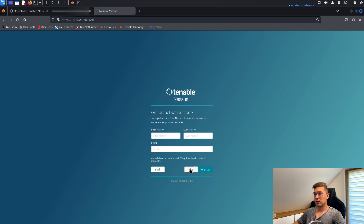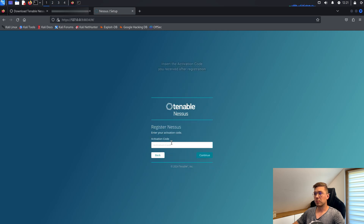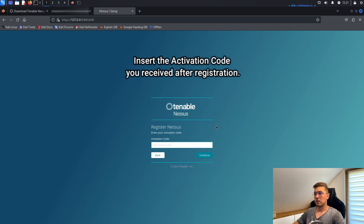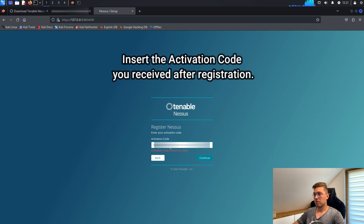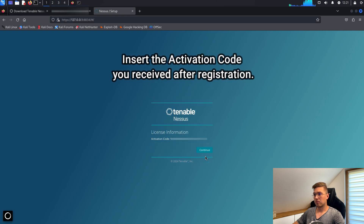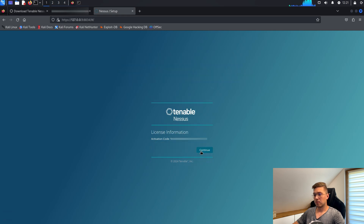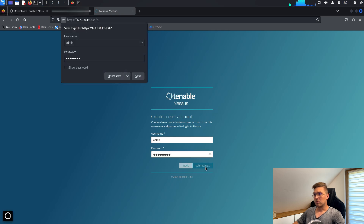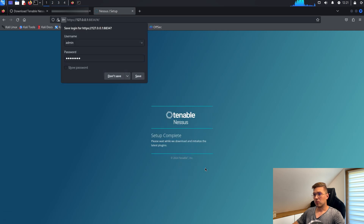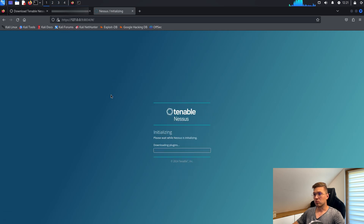We have already received the activation code after registration, so let's skip here and then insert our key. We create a new user and wait for the download process to complete.